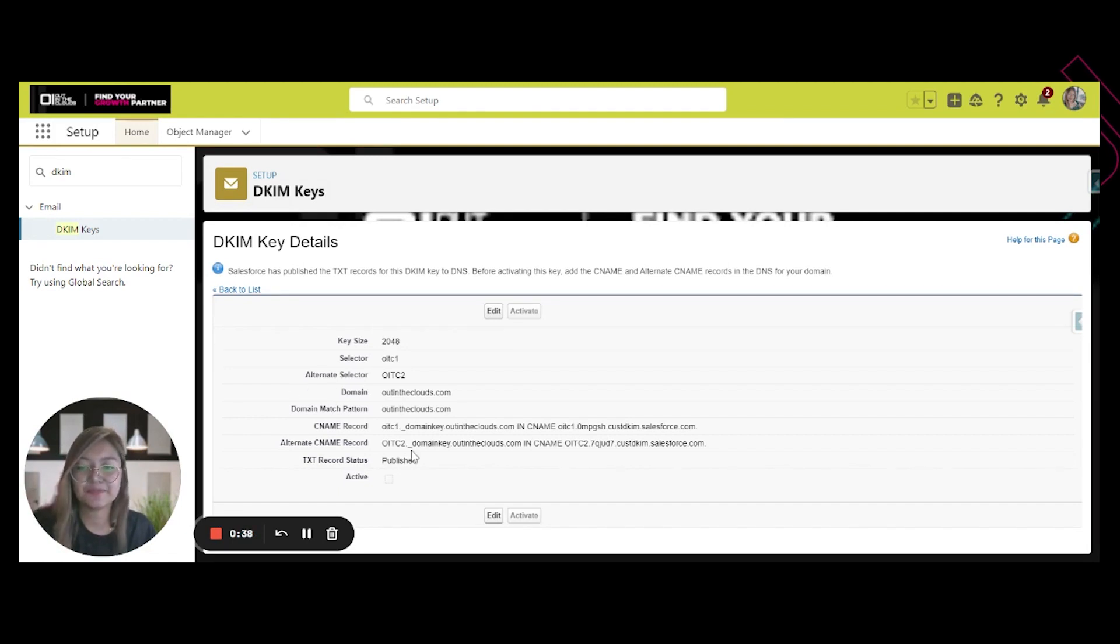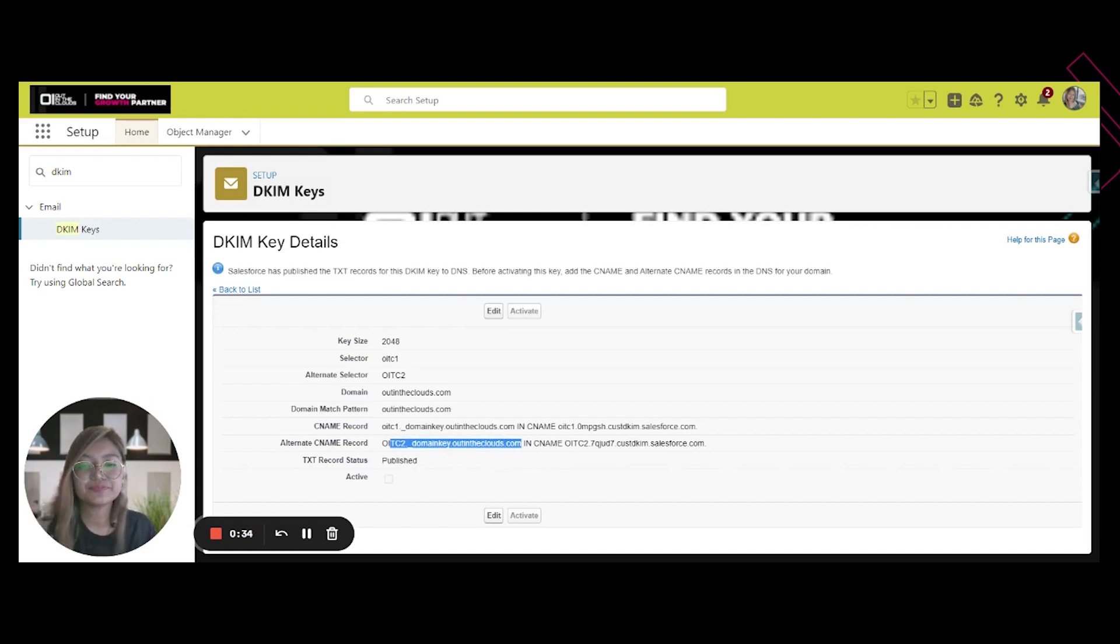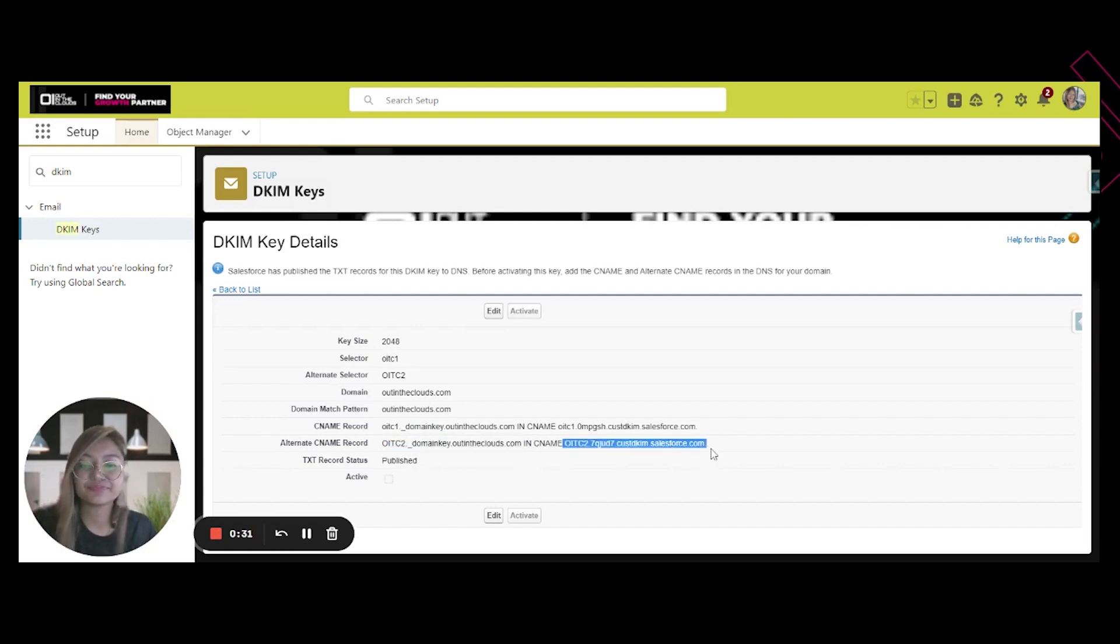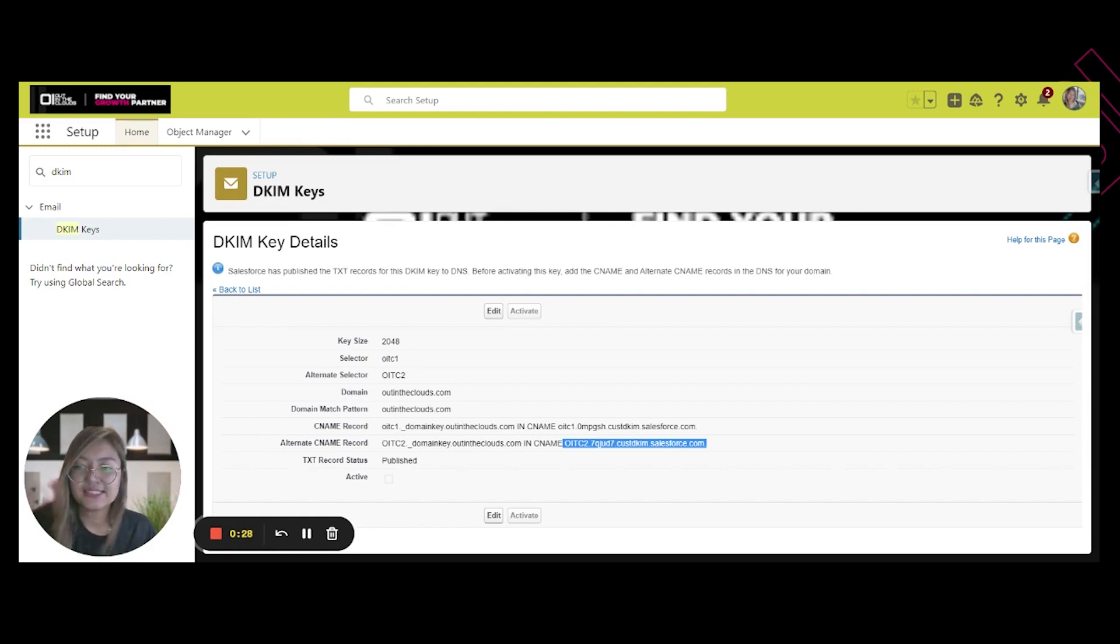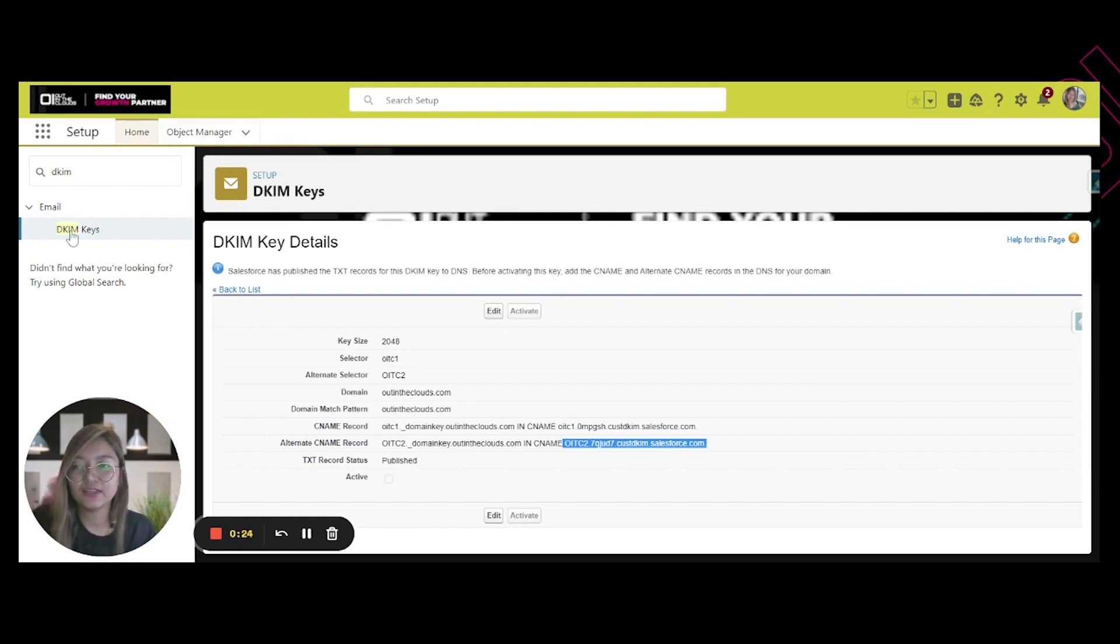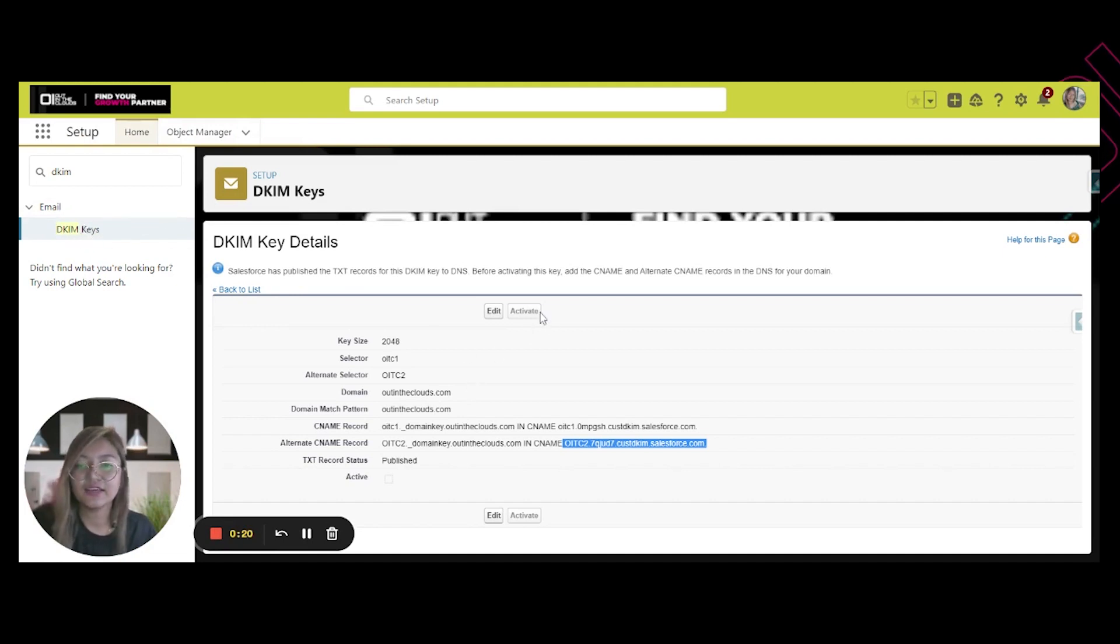on the DNS. So once you publish these keys or the CNAME records, you can go back here in Salesforce, go back to the setup page, and go back to this DKIM key. Open this and then you can click on Activate.